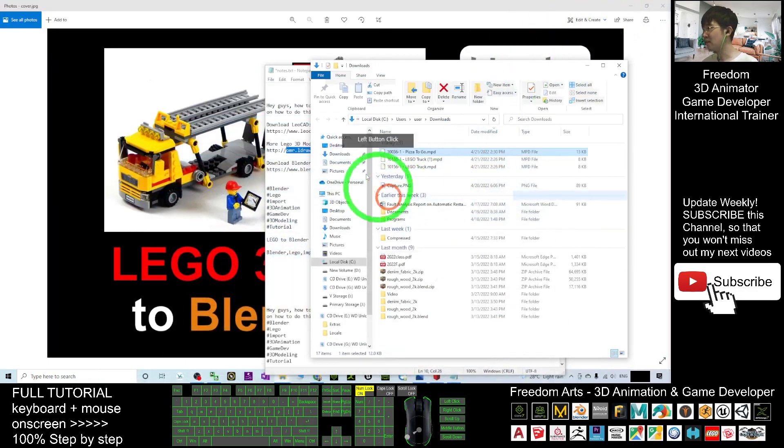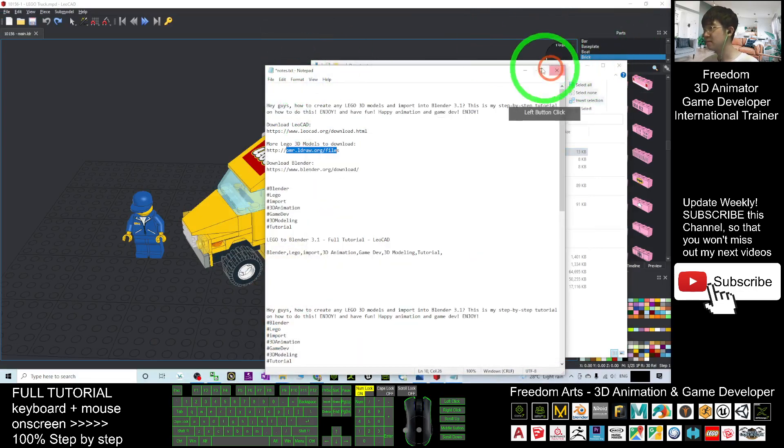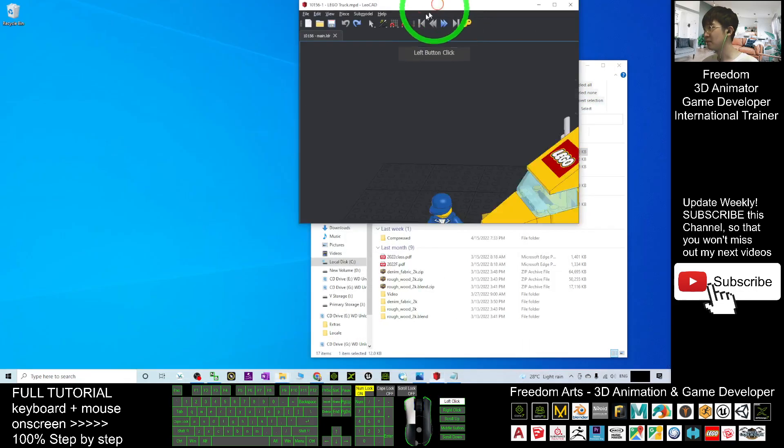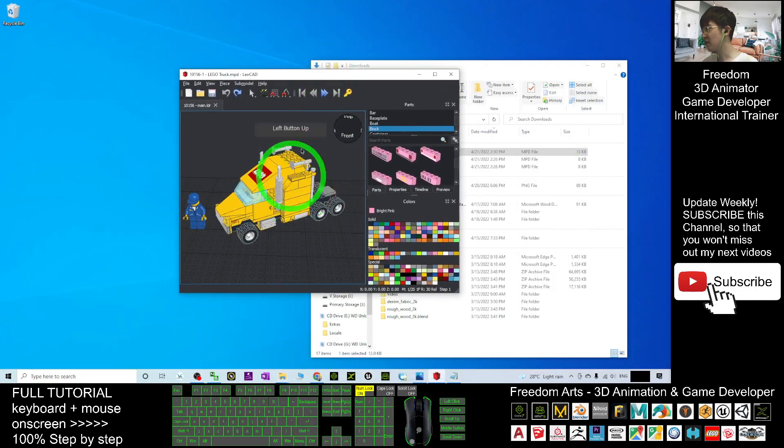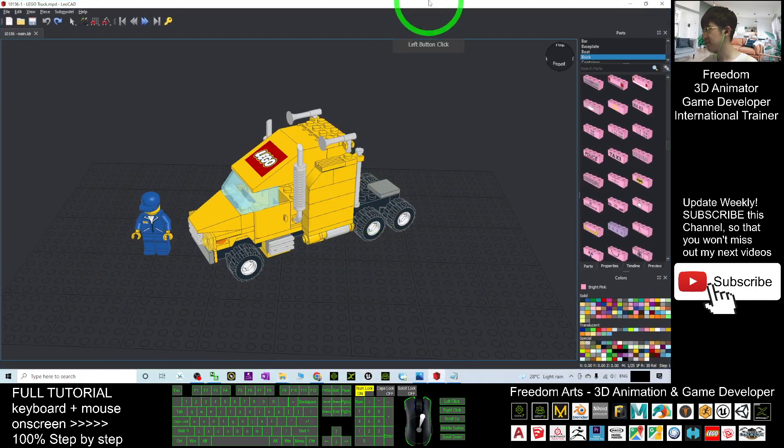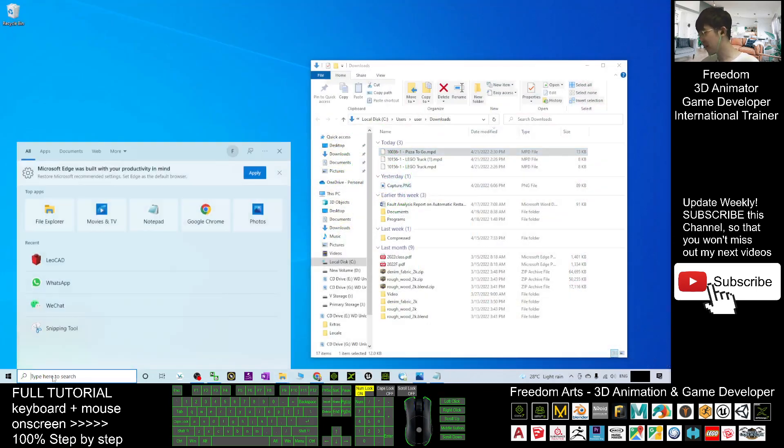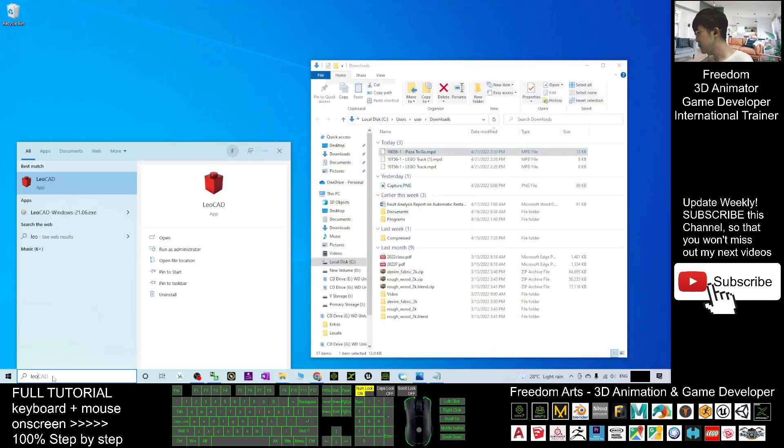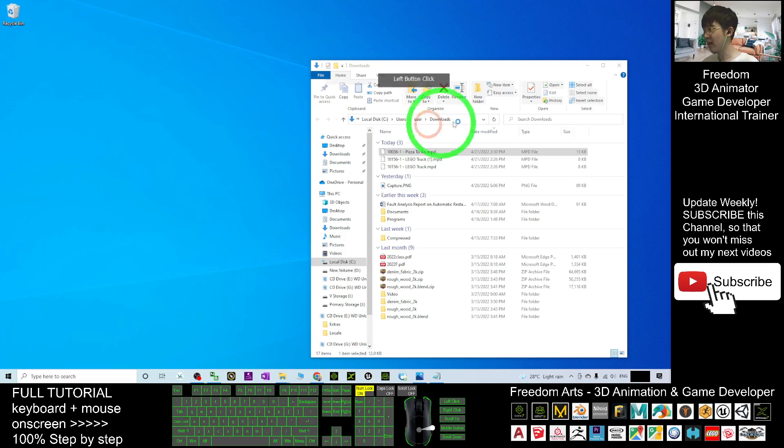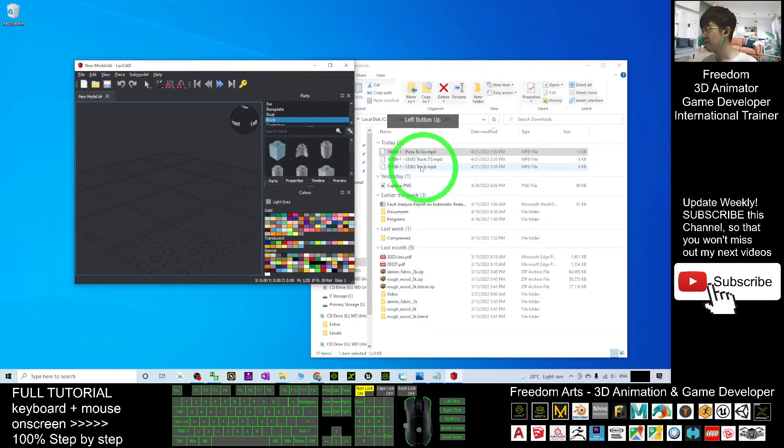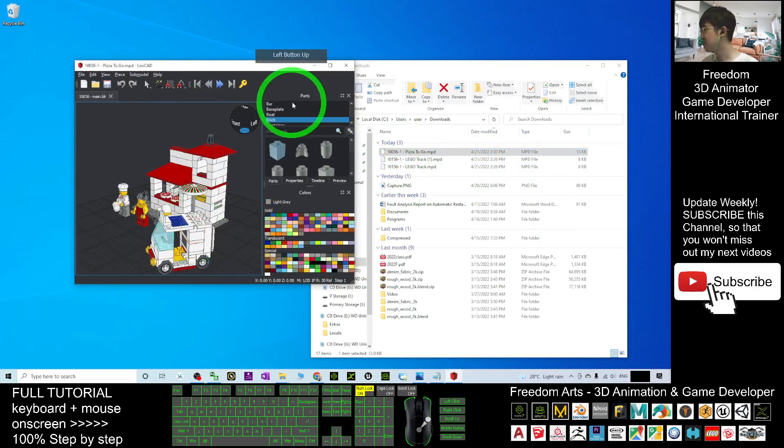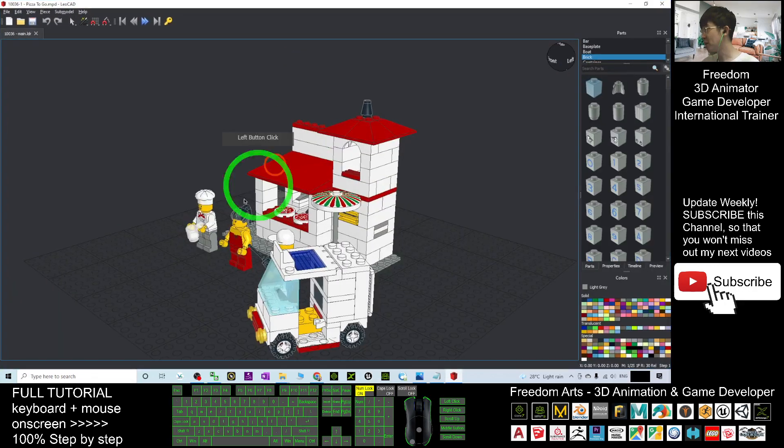Alright, so to open the MPD file, you can just open your LeoCAD. This is the LeoCAD. First I close it and open again. Once you start the LeoCAD, then drag in the MPD file. It is going to open in LeoCAD.